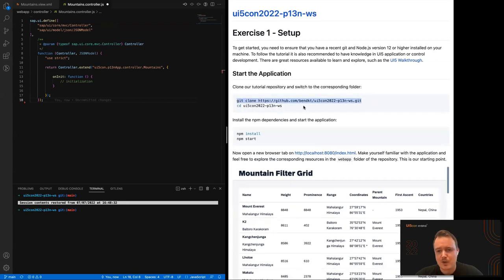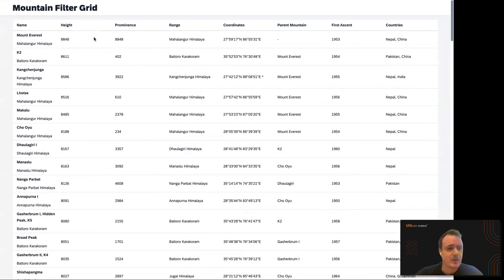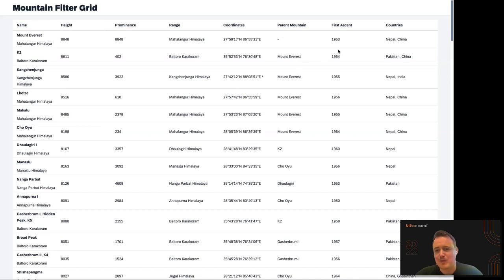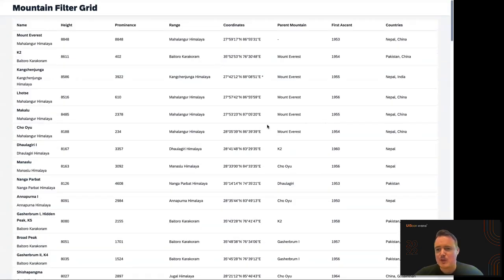Clone the repository, change to the folder, perform an 'npm install', and start the application. What you should then see is our 'Mountain Filter Grid' application showing data about high mountains — name, range, coordinates, height, prominence, parent mountain, first ascent date, and countries. It's a lot of data and not very easy to work with, so we want to personalize it during this workshop.